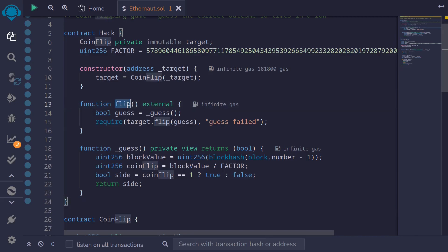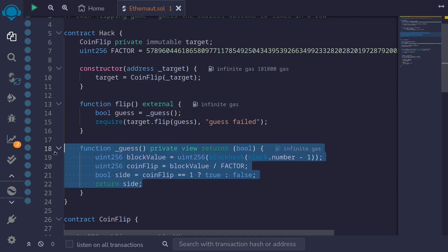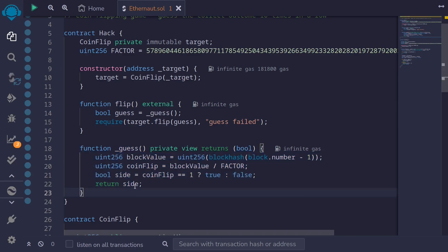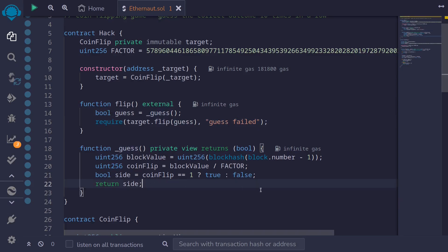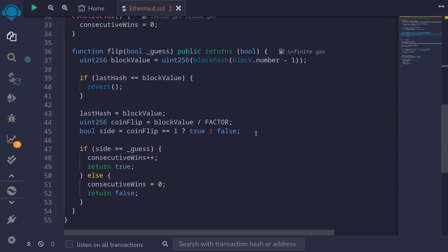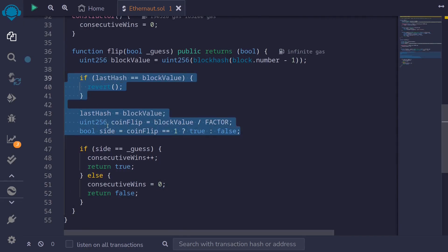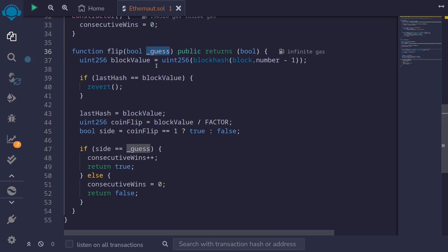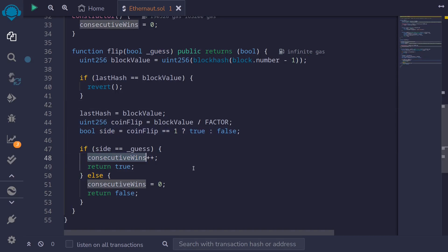What we're going to do is call this flip function 10 times. When we submit a transaction and execute this function, it will first compute the side we need to pass to the CoinFlip's flip function. Notice that this part of the code is exactly the same as the code inside the CoinFlip contract. This means that the guess we're passing as input will always match the variable side computed inside the CoinFlip contract. That is how we're going to guess the correct outcome 10 times in a row.